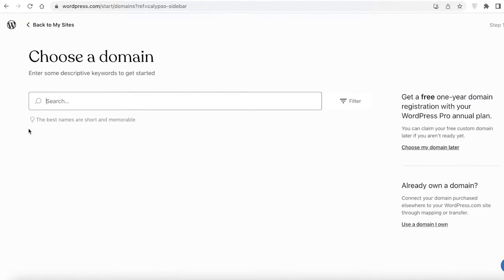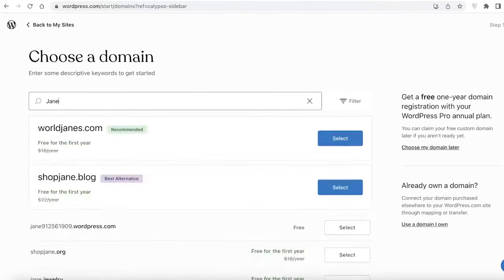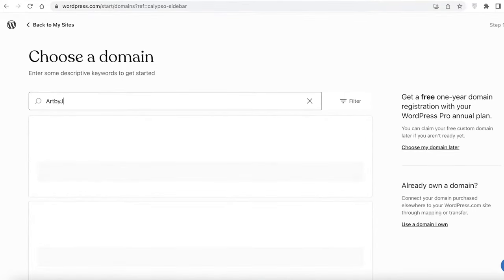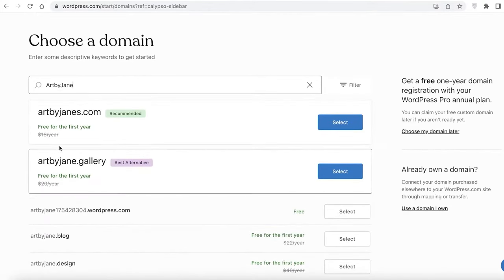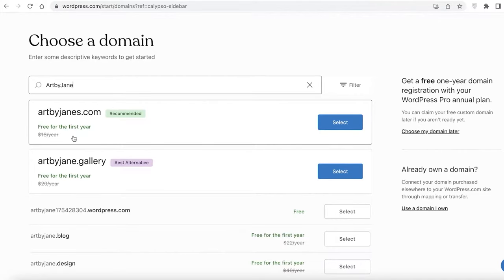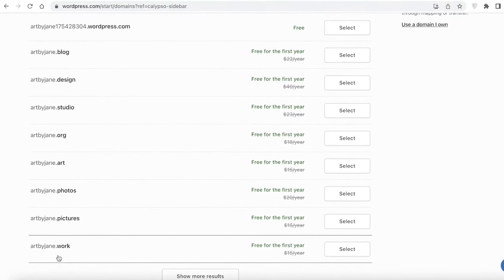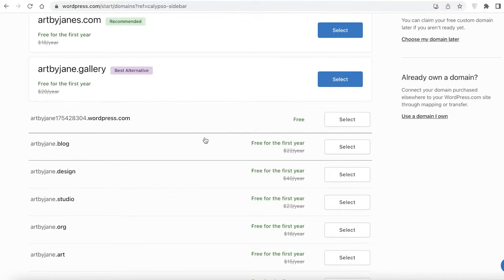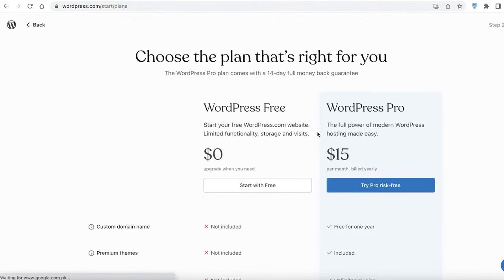Click on 'Add New Site' and then add the domain name for your website. Let's say I want to make this portfolio for my art collection, so I'm going to search for 'Art by Jane.' WordPress will give you recommended domain names to pick from, and if you scroll down you have more options, including a free domain name provided by WordPress.